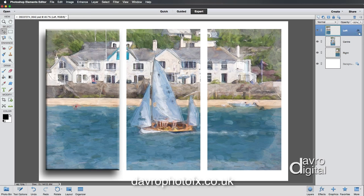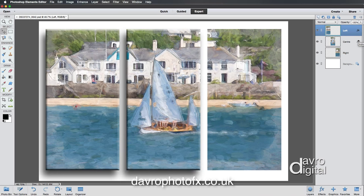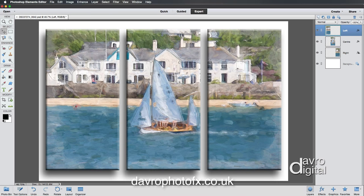Now we need to apply this effect to the other two panels. Instead of redoing it, press and hold Alt or Option and click on the Effects label on the left panel layer, then drag it down to the center layer — the effect is copied. Drag it down to the right panel layer as well. All three panels now have the effect applied.